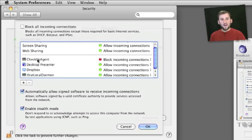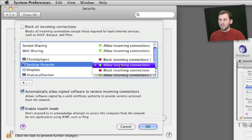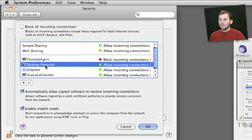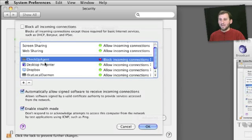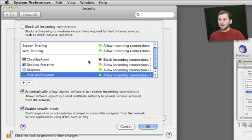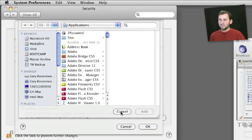Then I've got a bunch of other things listed here that have tried to go through the firewall and whether or not they are allowed to. I can change that by simply clicking and choosing Allow or Block. This list will grow as you run applications that use more internet services, and you will get prompted just like before. You can also add your own applications here or select one and remove it from the firewall.